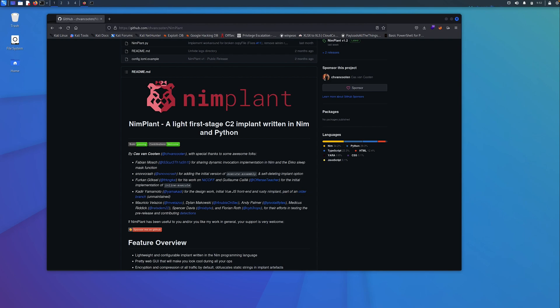Hey, in this video I'm going to give a quick overview of how to install and use the NIMPLANT post-exploitation framework that was put together by Kaz Van Kooten. This is a really cool and easy to use tool that's written in NIM. It contains some lightweight implants that allow you to install them on Windows hosts and also has a really nice looking graphical interface that's easy to navigate and allows you to interact with any hosts you've compromised.